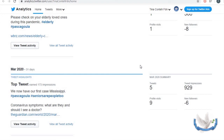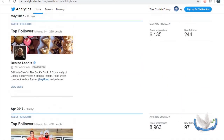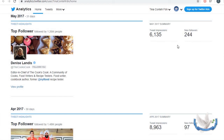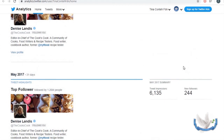I want to scroll back and show you the difference between when we first started and now, and tell you the biggest mistake we made. I don't know how this gentleman found us, but he's following us — a verified person with 1.48 million followers following our little organization. When he followed us, for the month of April we had 97 followers. Denise Landis, our author, has 1.26 million followers and she found us — that month we had 244 followers. We were being strategic. But Twitter is not just about you posting; you have to engage your audience.